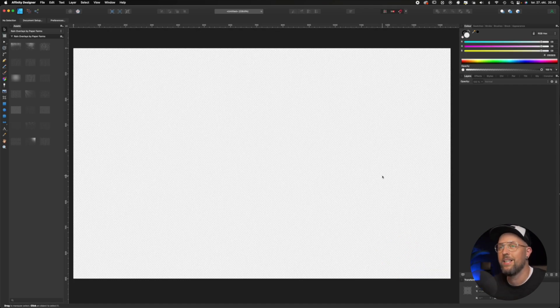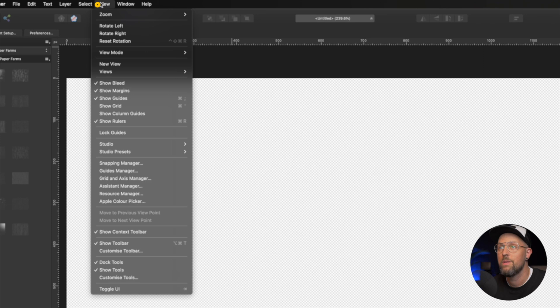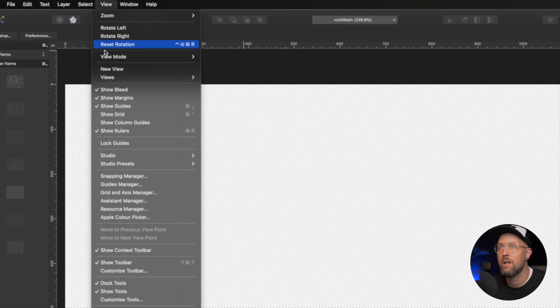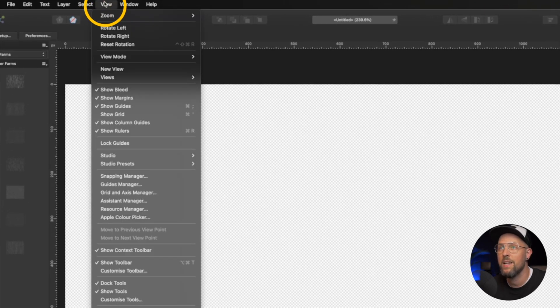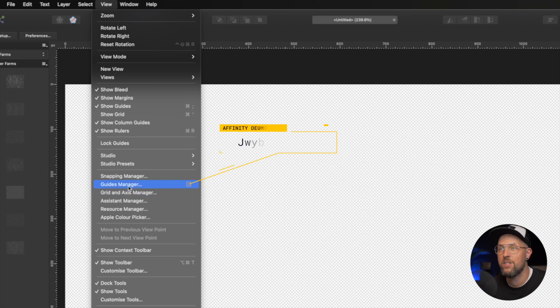The next thing we need to do is to go up to View and then from View down to Show Column Guides. Then into View again and choose the Guide Manager.